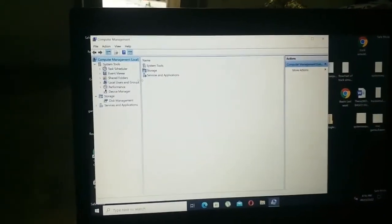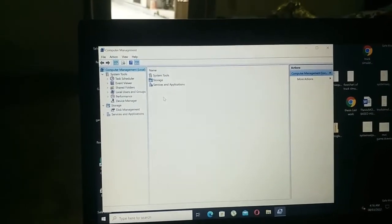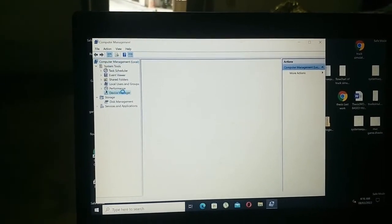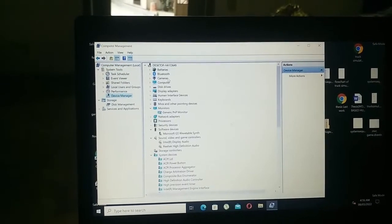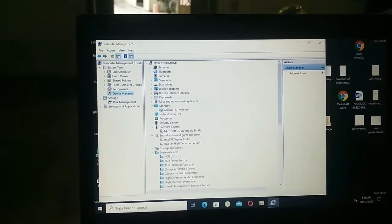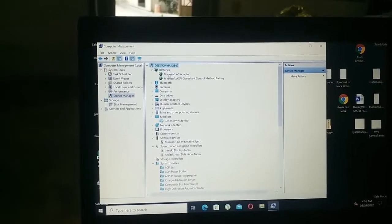And then click on device manager, and then click on batteries so it will be expanded.